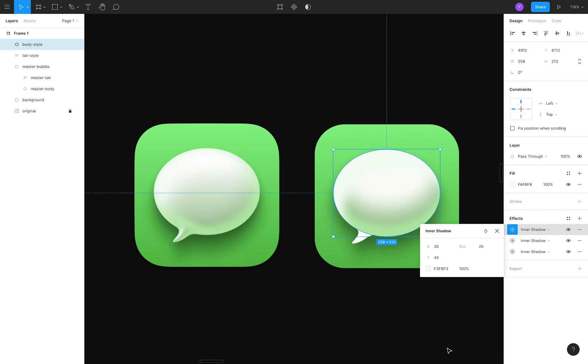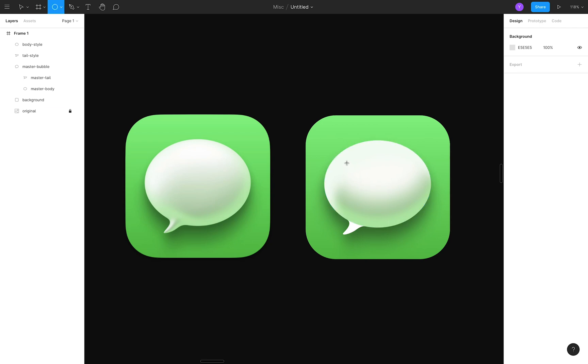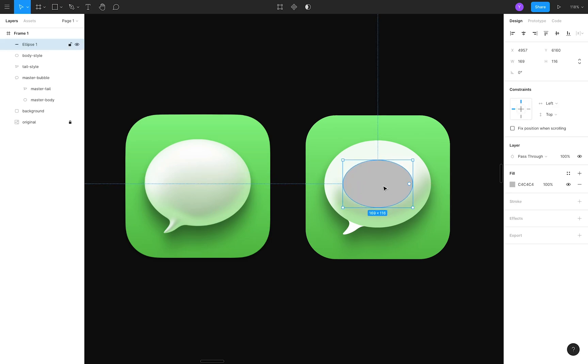If you compare the two now, it still doesn't look quite right. Apple's version has a matte-looking light-to-dark gradient in the center, whereas ours is very white. I'll try to emulate Apple's look by creating an ellipse on top, with a linear gradient fill.